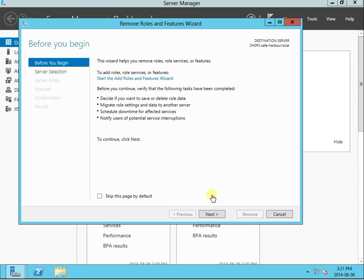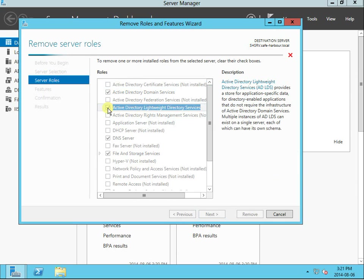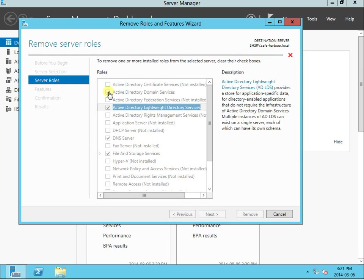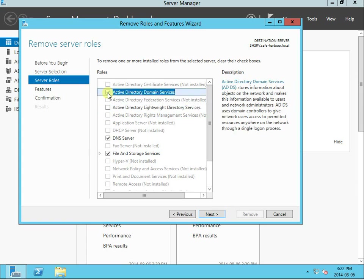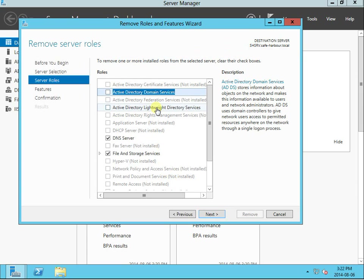Now we can start removing the server roles again. I'm going to deselect Active Directory Domain Services. Let's move next and remove the server roles again.